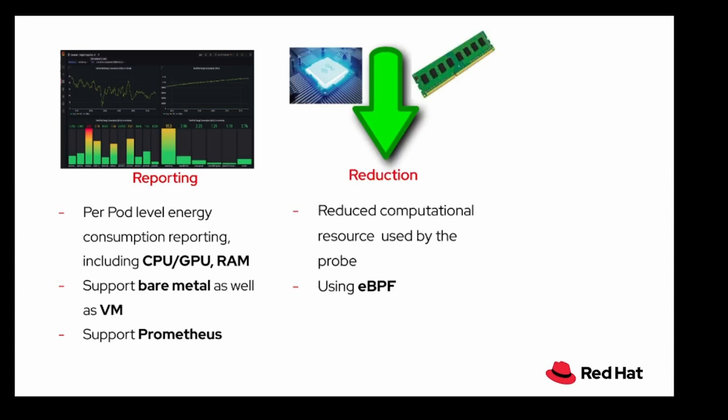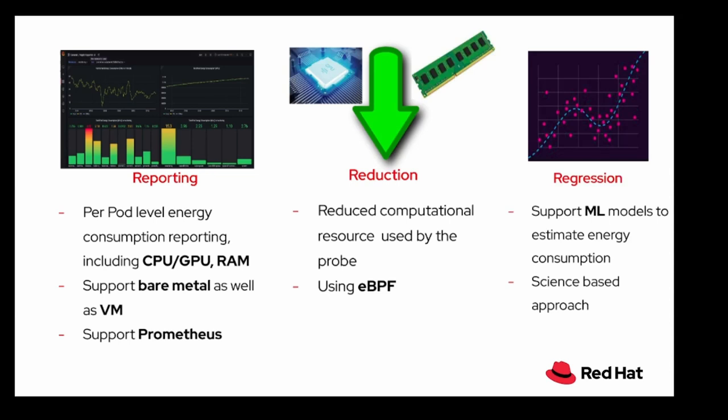Kepler is also very lightweight because it uses eBPF to minimize its own computational energy. You do not want a program that is calculating your power consumption of your cluster to be very power intrusive. You want it to have a bare minimum footprint. And at last, it uses machine learning models to estimate power consumption. The model server trains models tuned to the software stats with respect to power consumption.